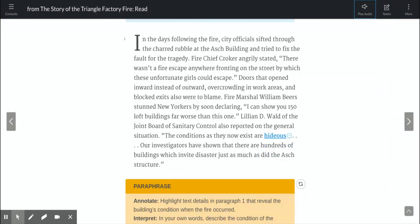In the days following the fire, city officials sifted through the charred rubble at the Asch Building and tried to fix the fault for the tragedy. Fire Chief Crocker angrily stated, 'There wasn't a fire escape anywhere fronting on the street by which these unfortunate girls could escape.' Doors that opened inward instead of outward, overcrowding in work areas, and blocked exits were also to blame. Fire Marshal William Beers stunned New Yorkers by declaring, 'I can show you 150 loft buildings far worse than this one.' Lillian D. Wald of the Joint Board of Sanitary Control also reported, 'The conditions as they exist now are hideous. Our investigators have shown that there are hundreds of buildings which invite disaster just as much as did the Asch structure.'